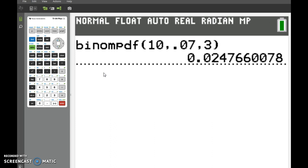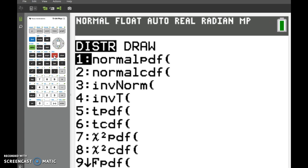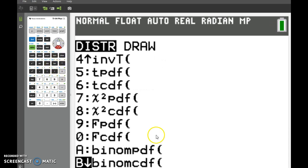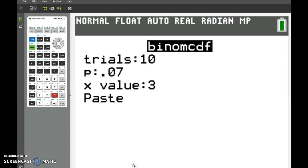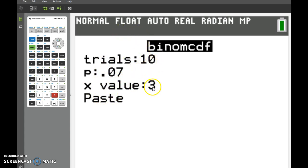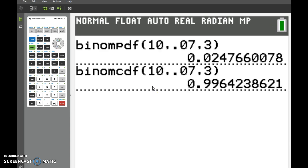Now using cumulative binomial distribution, we're again going to do 2nd VARS. This time we want to go all the way down to B for binomial CDF and press Enter. Again, we're still putting in the same values: 10, 0.07. And if I put in 3 this time, this means it will find 3 plus 2 plus 1 plus 0 — so it will add all of those up. Remember, it's always everything to the value you put in and below. Now press Paste and Enter again. And that probability is 0.9996.